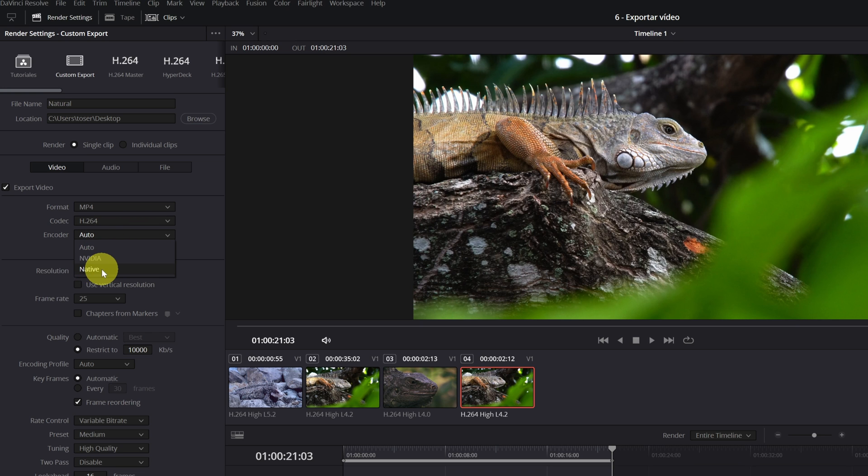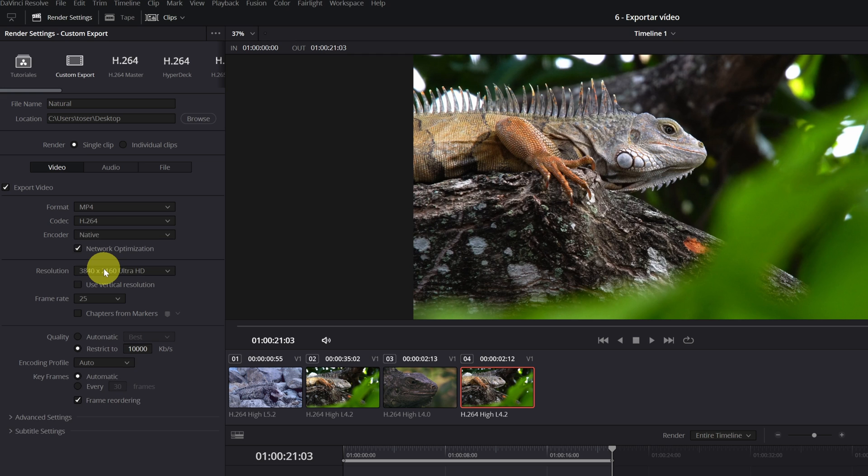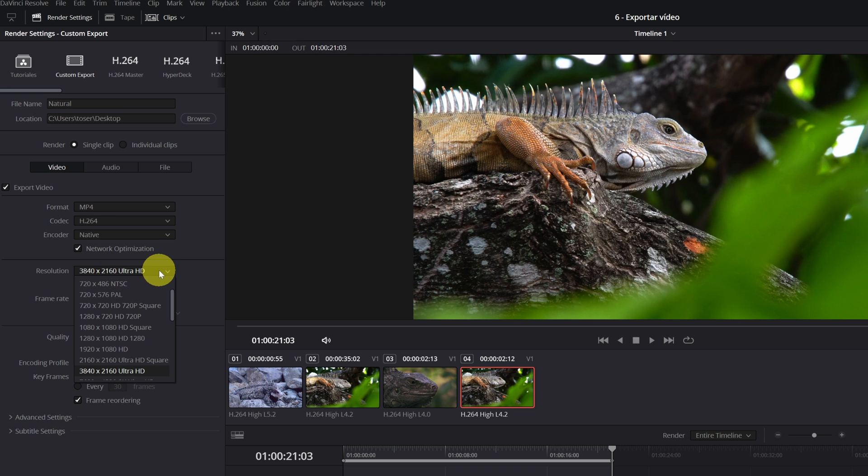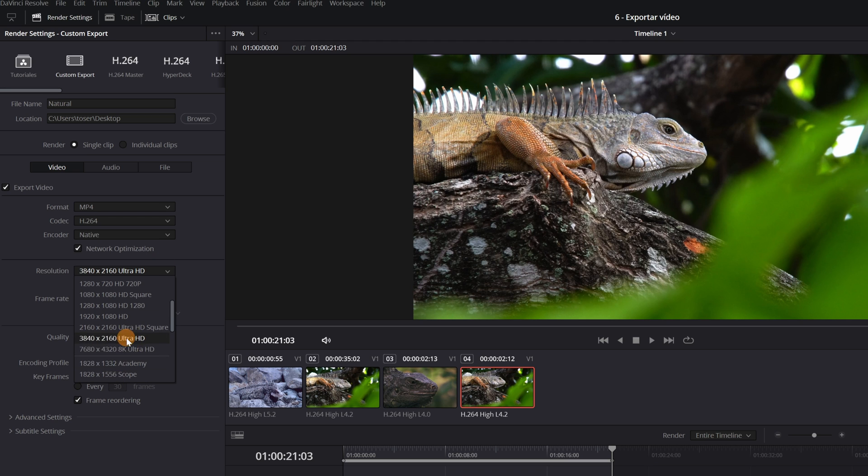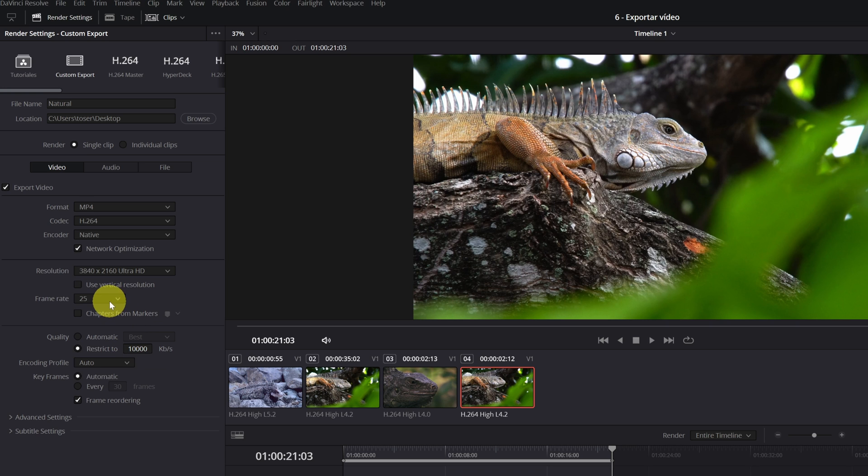In resolution, make sure you have the correct resolution of your video. Do not use a lower or higher. In my case, it is 4K. In image frequency, put the same one that you have used in the settings of your project. I select 25 frames because I have edited my video at that frame rate.